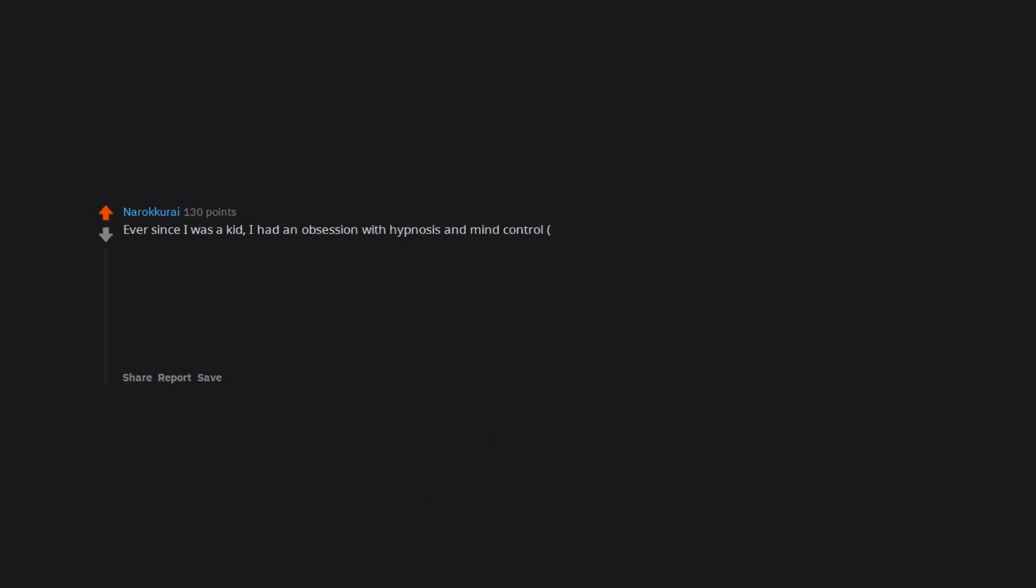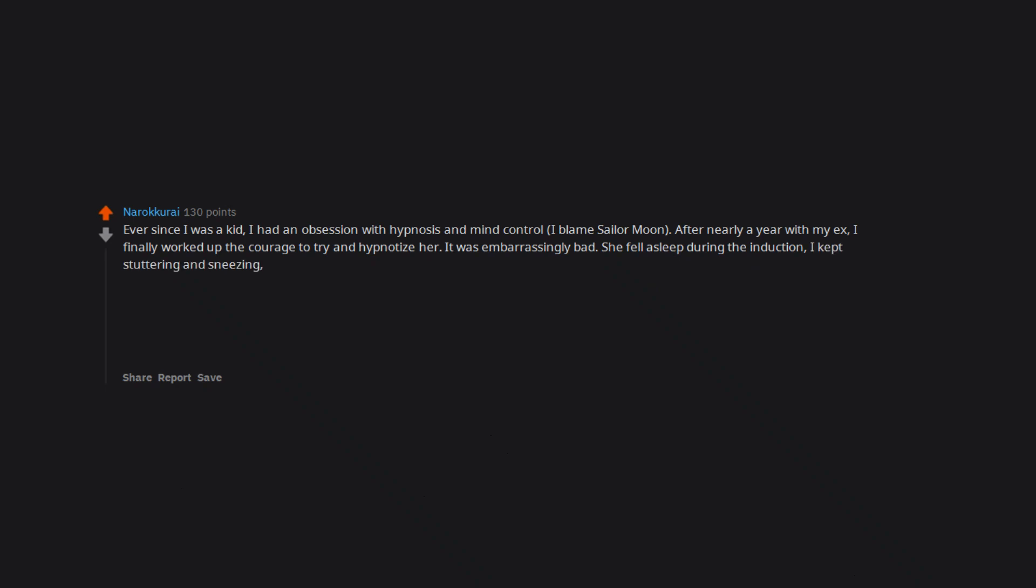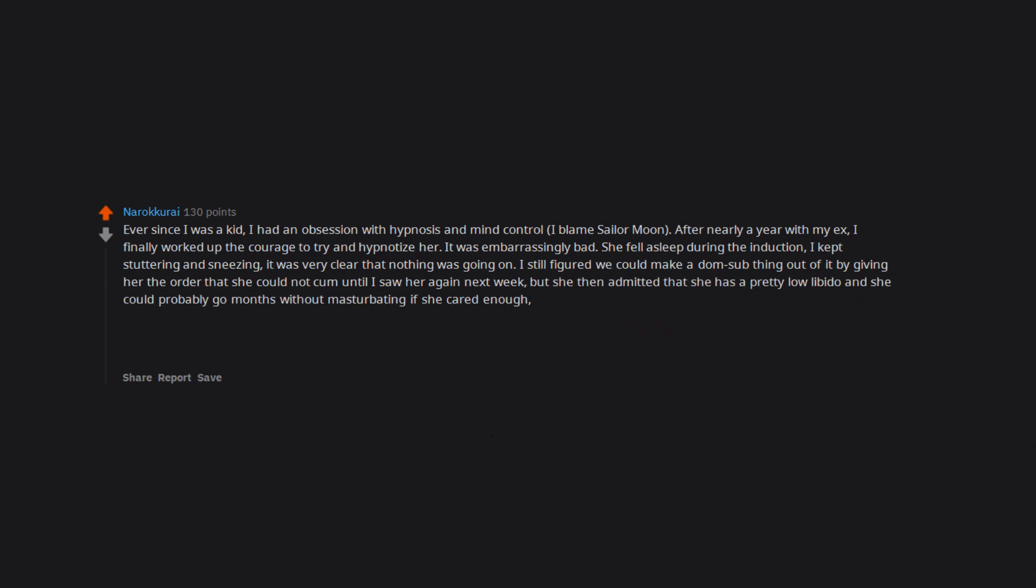Ever since I was a kid, I had an obsession with hypnosis and mind control. I blame Sailor Moon. After nearly a year with my ex, I finally worked up the courage to try and hypnotize her. It was embarrassingly bad. She fell asleep during the induction. I kept stuttering and sneezing. It was very clear that nothing was going on. I still figured we could make a dom sub thing out of it by giving her the order that she could not come until I saw her again next week. But she then admitted that she has a pretty low libido and she could probably go months without masturbating if she cared enough. And it all made me feel like kind of a failure. Come to think of it, there were lots and lots of things that my ex and I did that left me feeling like a failure. Kinda became a running theme.